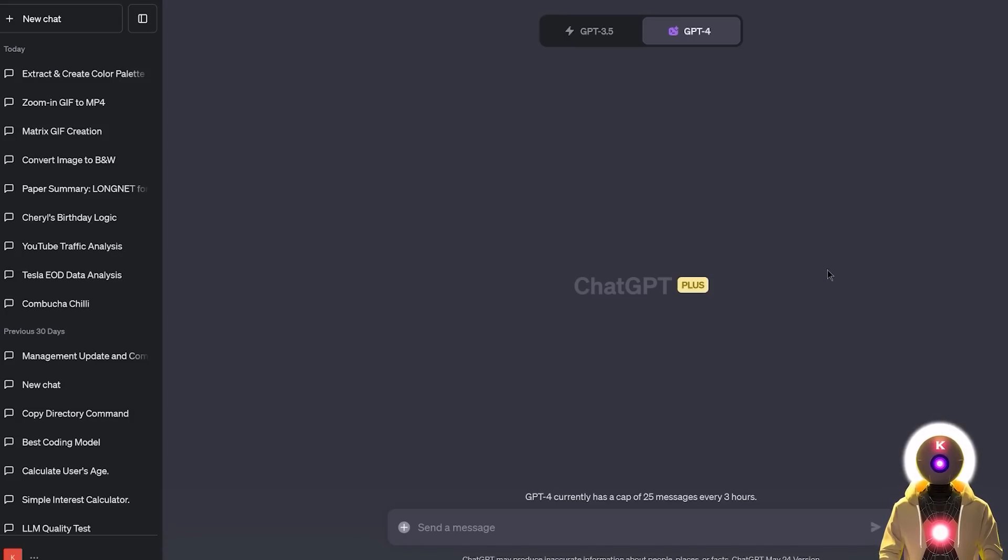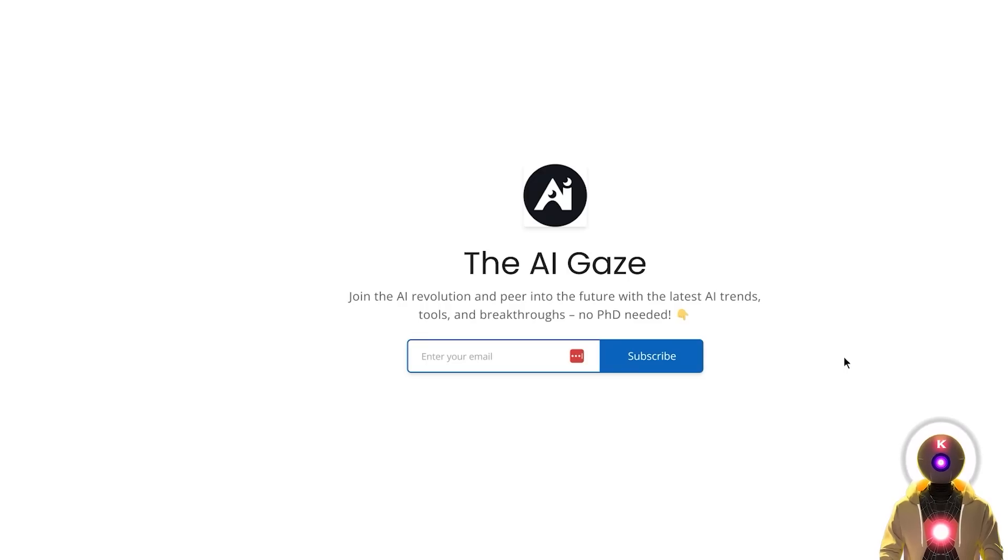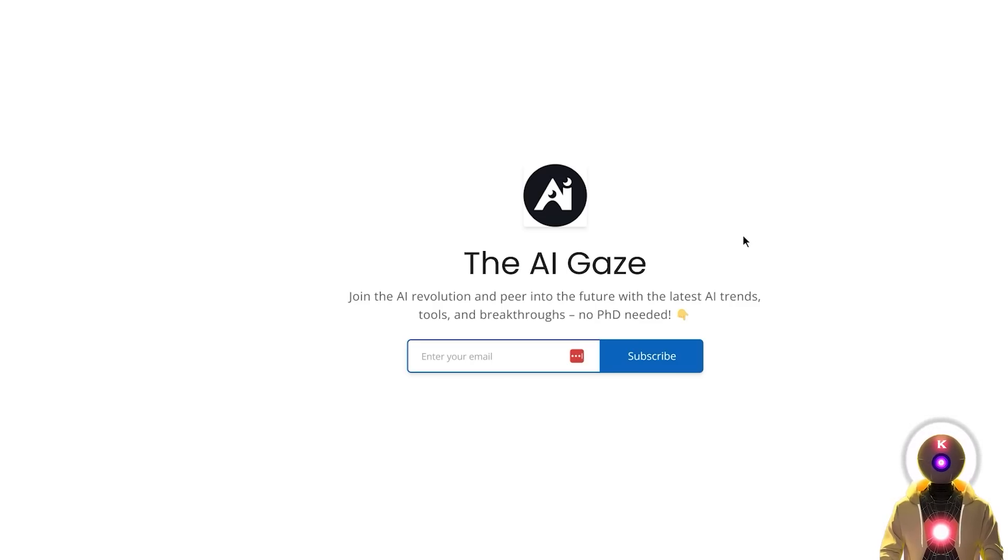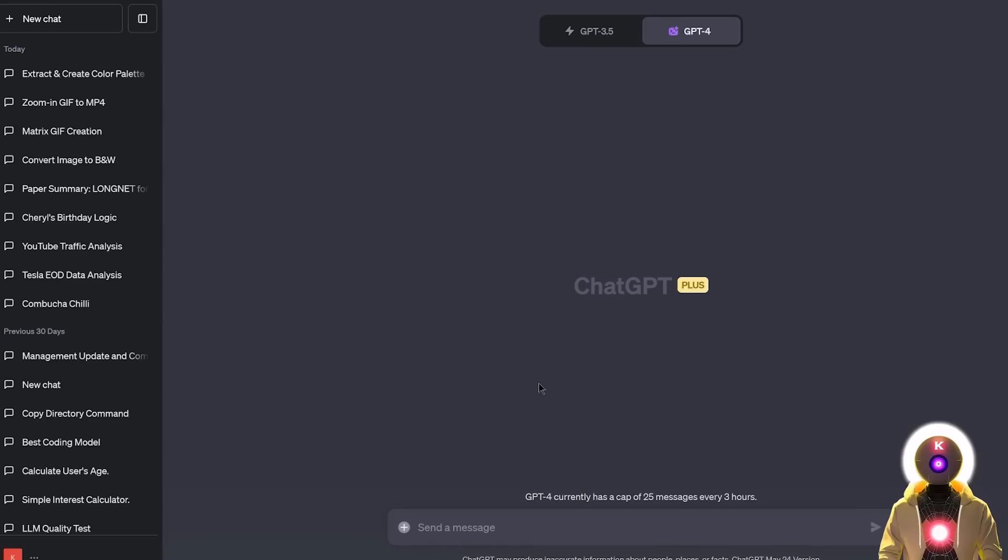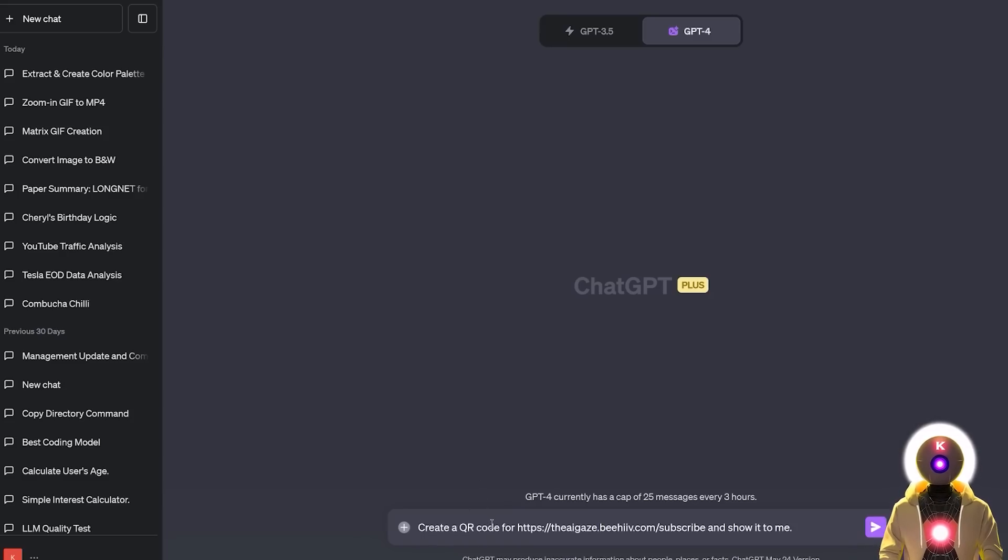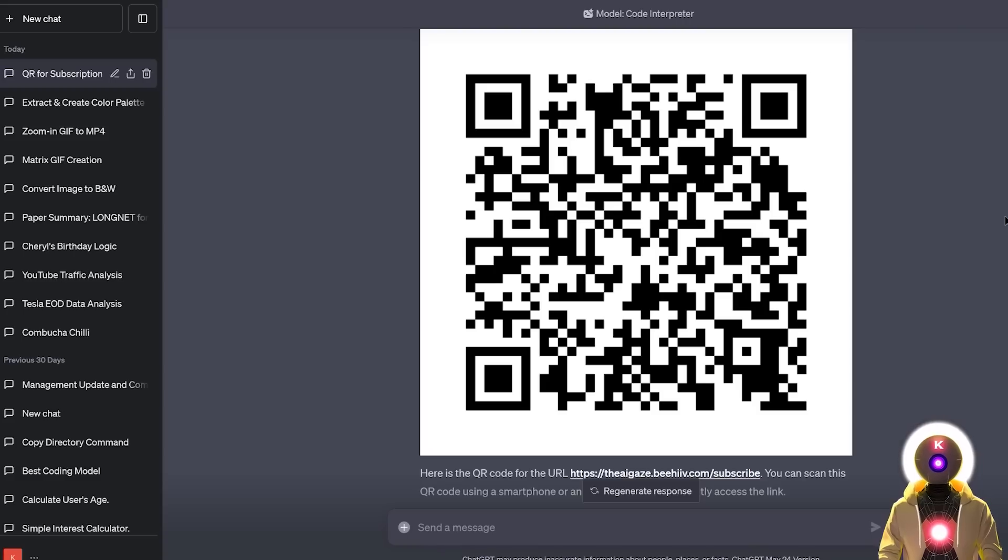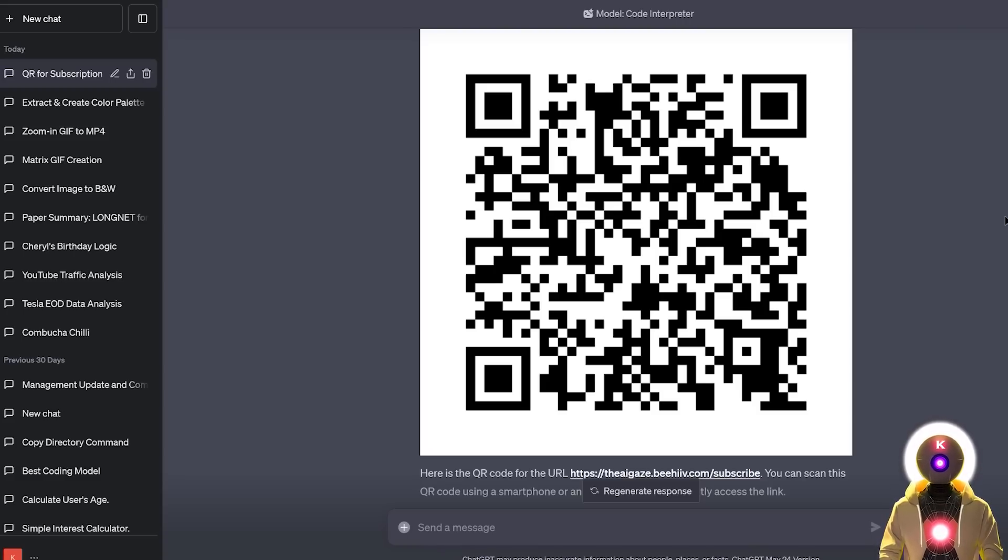And then finally, the last cool trick that I want to show you is that you can also use Code Interpreter to create a simple QR code for your website or in my case, the new AI Newsletter that I launched a few days ago. So if you want to stay up to date with the latest AI news, I definitely recommend you to subscribe. But for this example, I'm simply going to use the URL and then in my prompt, I'm going to put something like create a QR code for then followed by the URL and then show it to me. And now if I press enter and we get something like this, which is indeed the QR code for my AI Newsletter.